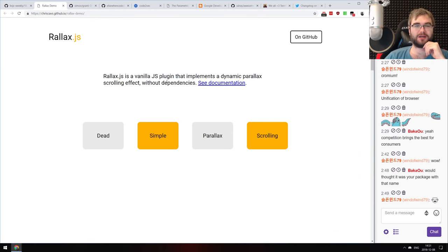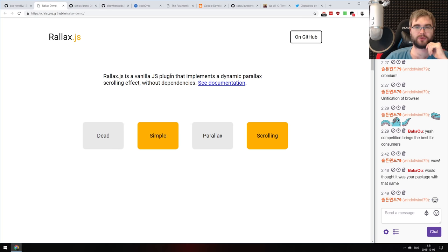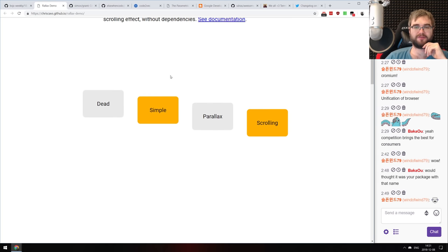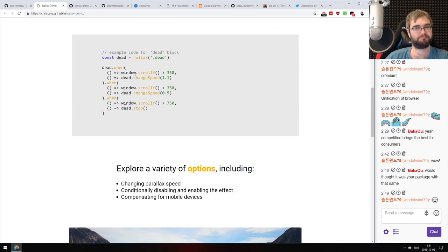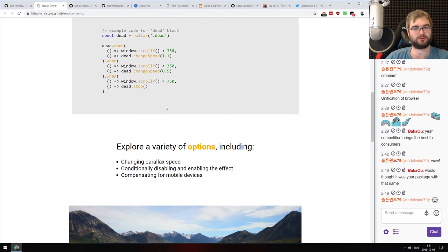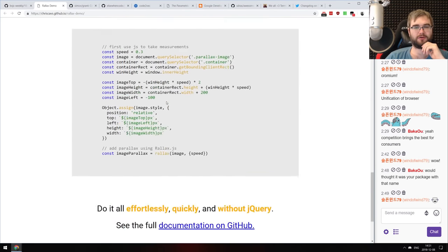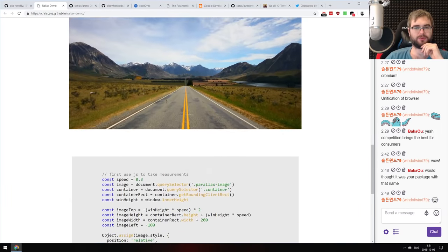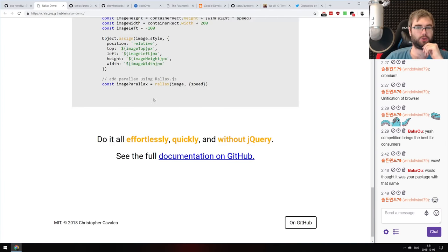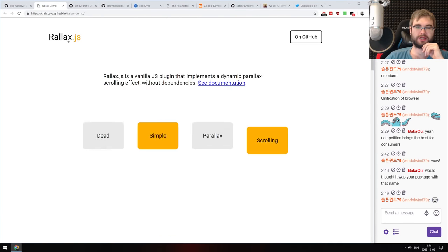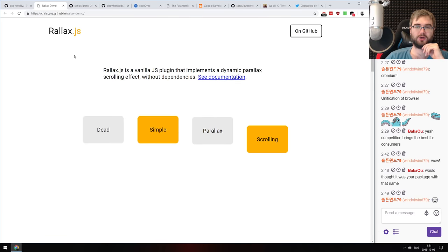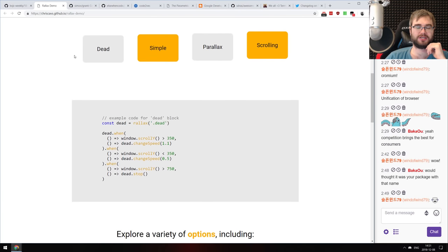Next: RelaxJS, a vanilla JavaScript plugin implementing a dynamic parallax scrolling effect with no dependencies and apparently very easy to set up. It looks very straightforward and produces a quite nice effect without any lagging. If you wanted some parallax with no dependencies, check it out.